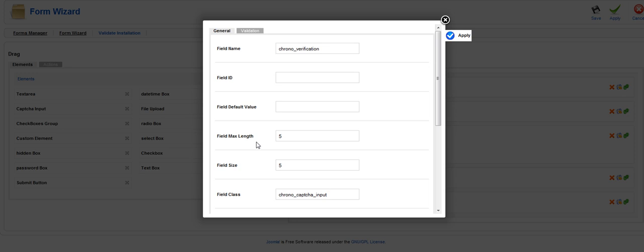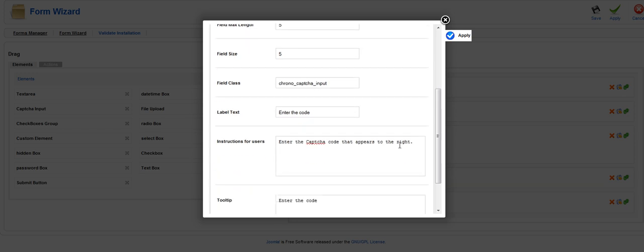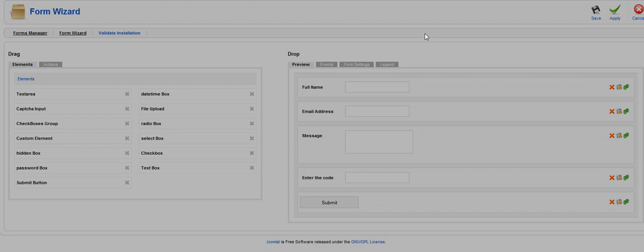Field max length is five characters. Chronoforms captcha will generate up to five characters. And you do have to come back in here though and for your label text should say enter the code. Again an instruction and a tool tip. Apply. Close.